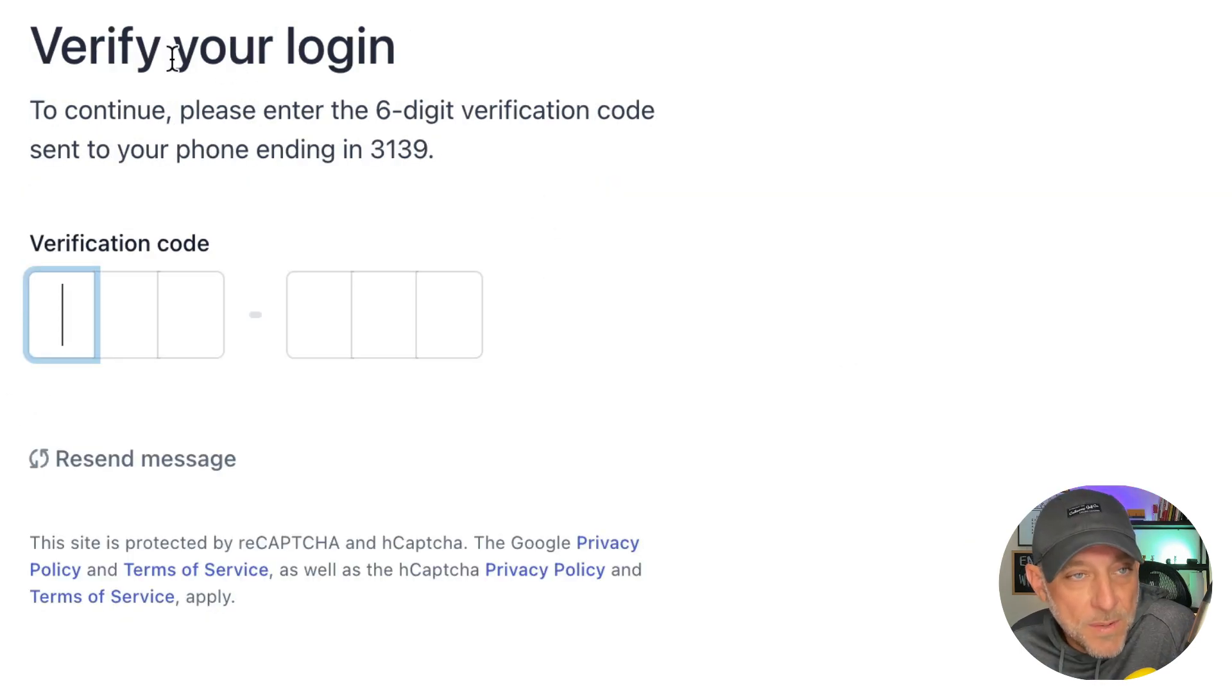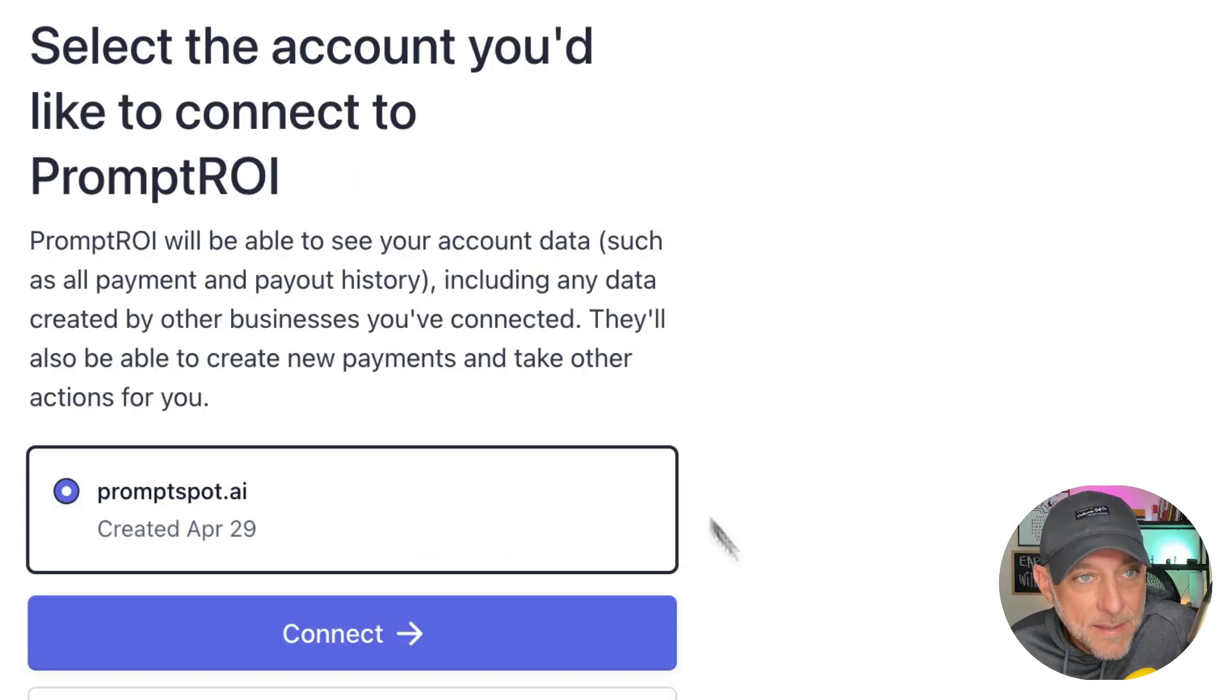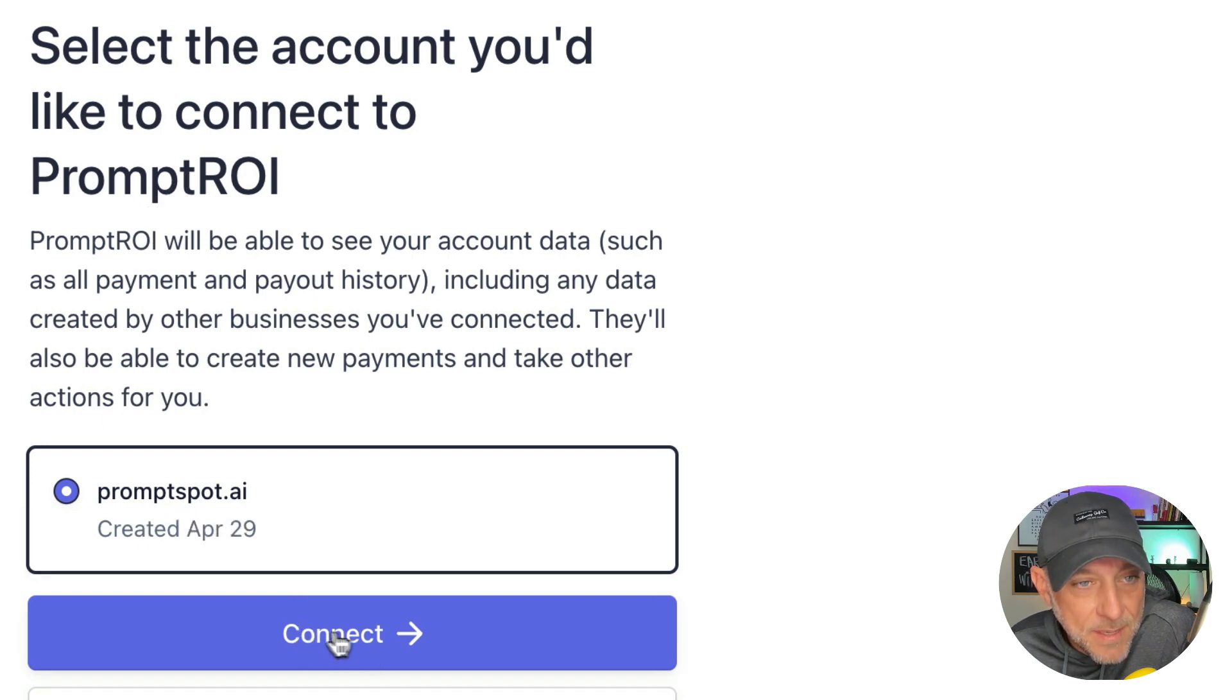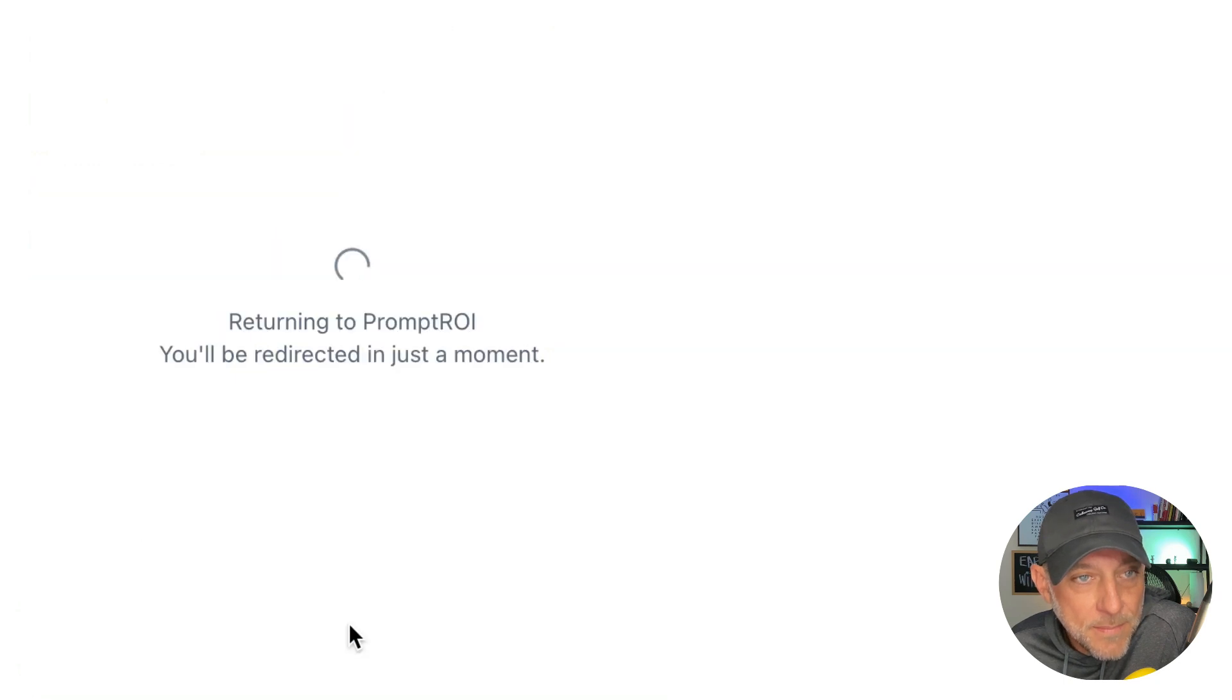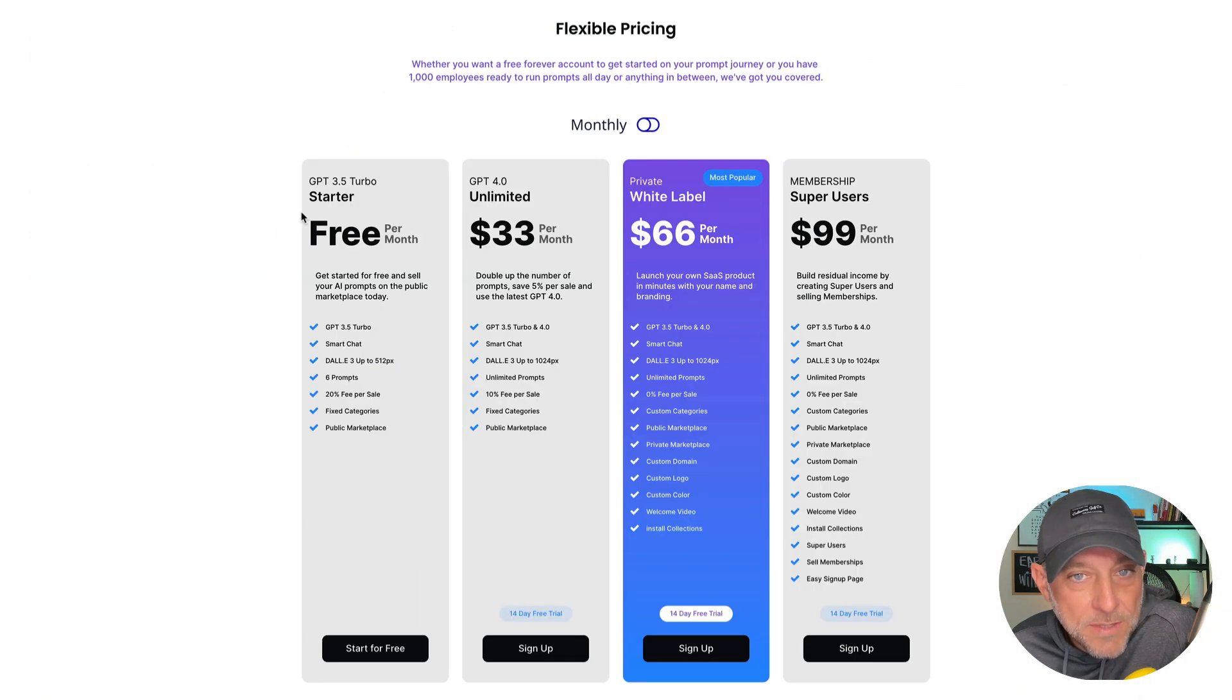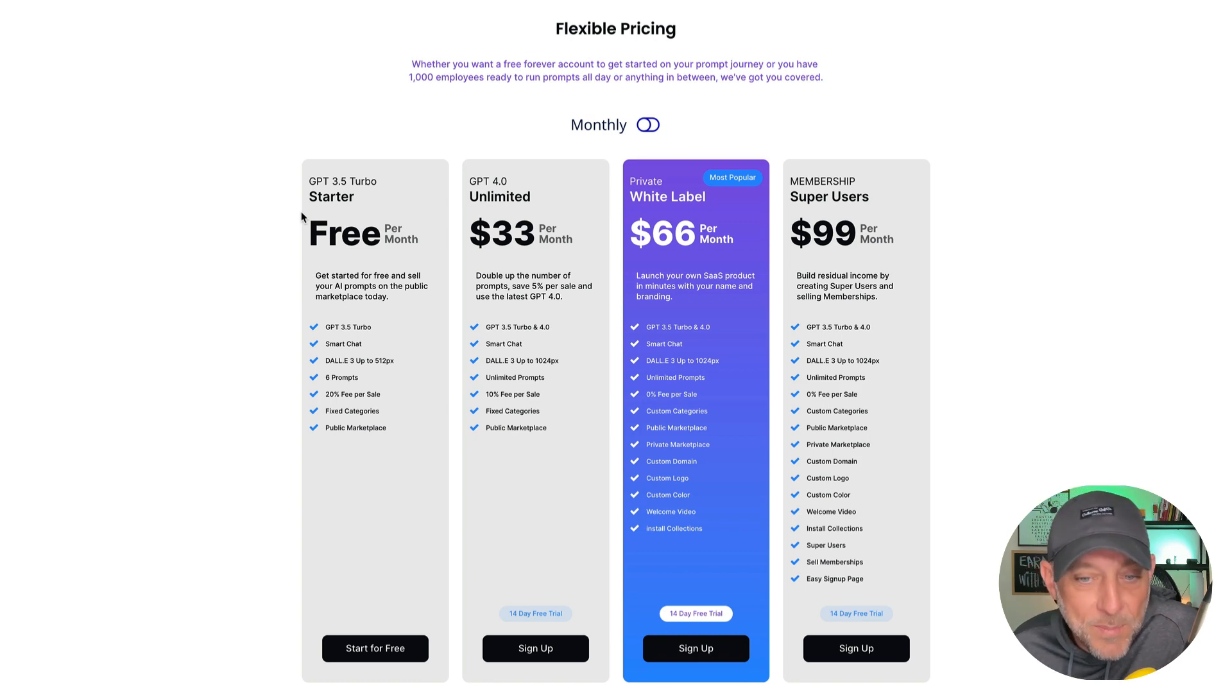And of course, Stripe is going to send me a six digit code to my phone so I can verify that. And finally, it's going to ask me to select the account I want to connect. And I'm going to click this purplish connect button. Stripe actually returns you to Prompt ROI to continue your onboarding process.